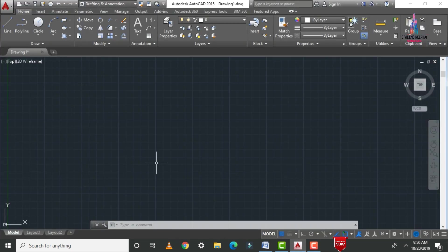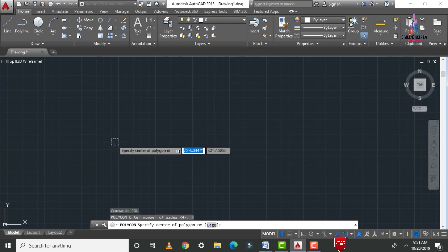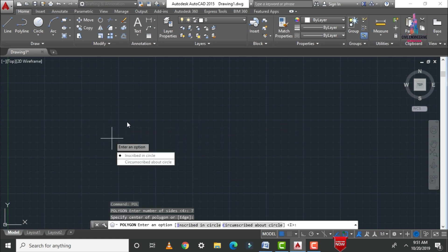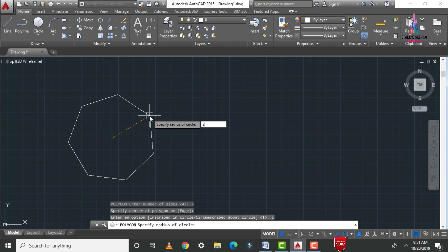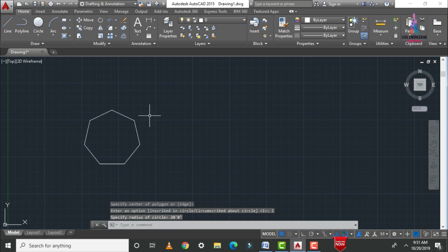The first command is the move command. Basically, if you want to move any object from one position to another position, we use this command. I am taking a polygon of size 7, selecting the center point inscribed in a circle, with a distance of 20 feet 0 inches. This is my polygon with a radius of 20 feet 0 inches.